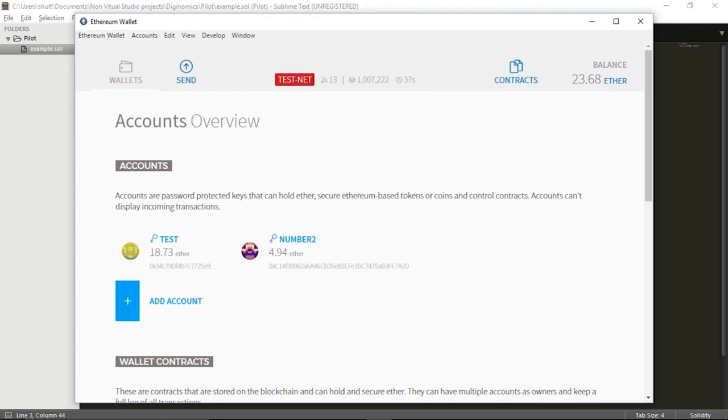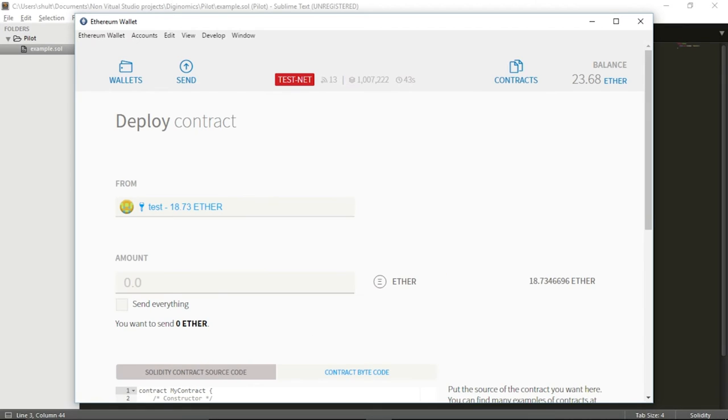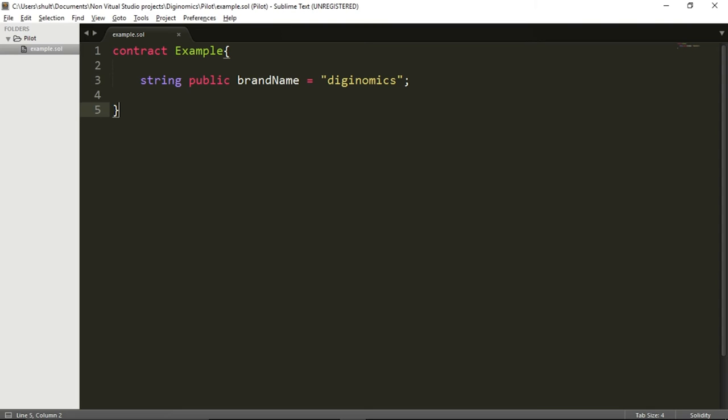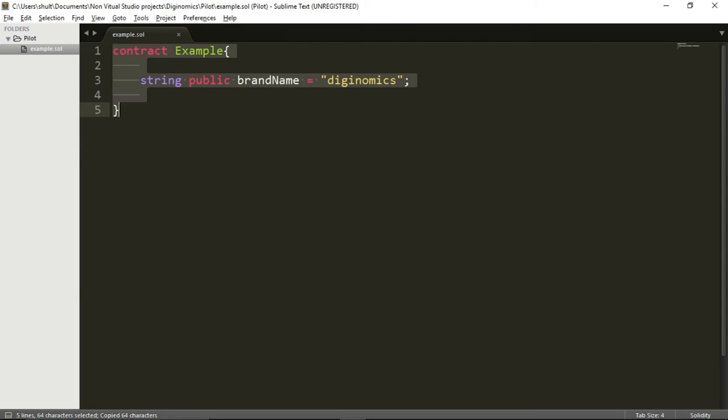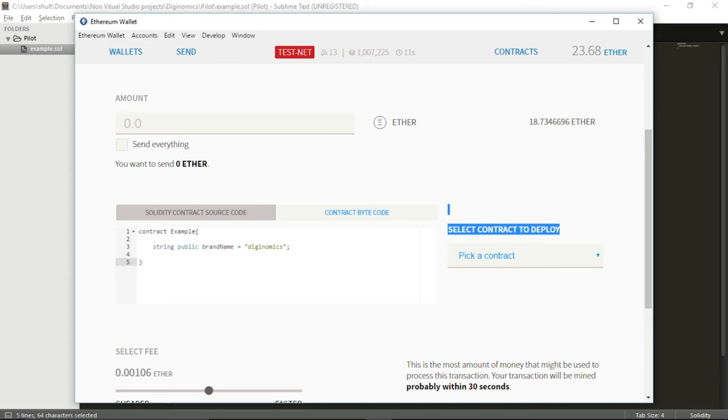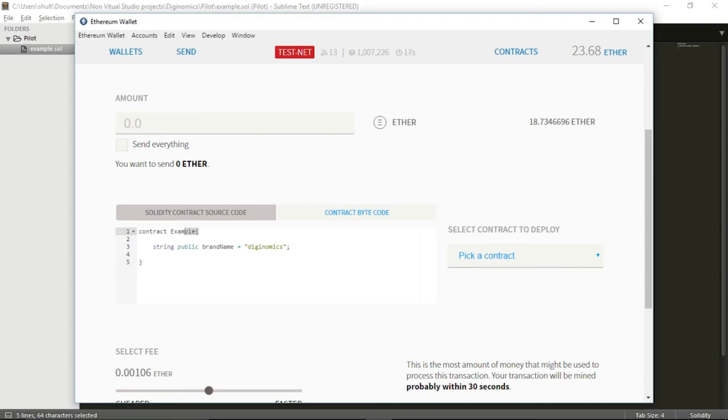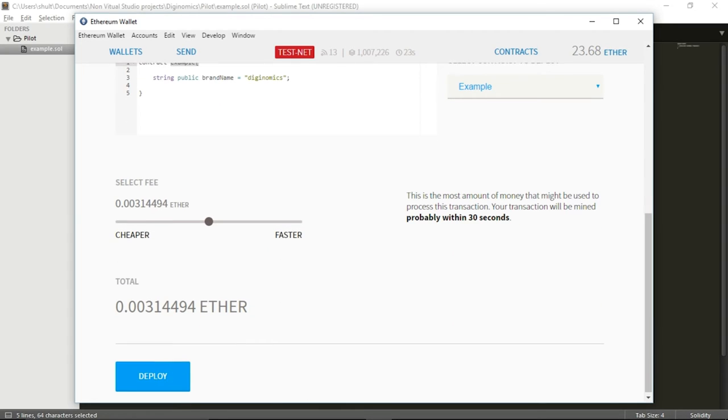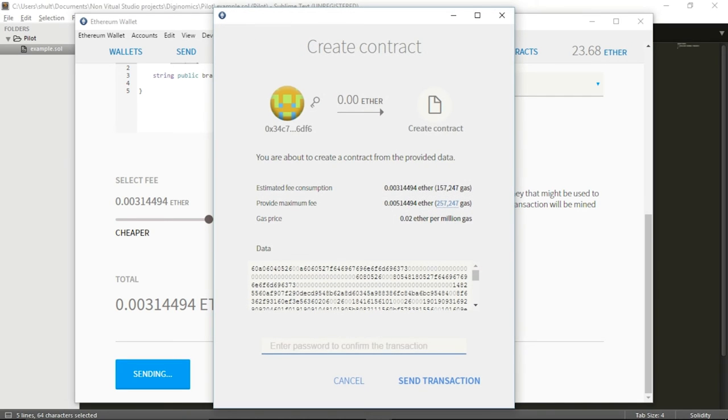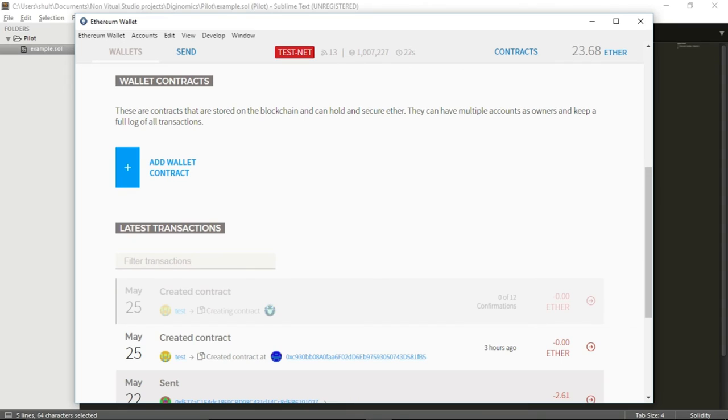So once you did make sure you are on the testnet, go to this tab, contracts, deploy a new contract over here, and in the middle, you can see this Solidity contract source code. I will take the source code of the contract example and I will just paste it in this box over here. Right now you can see that on the right, I have this option, select contract to deploy. Pick a contract and I get a list of all the possible contracts. In this code, there is only one contract example. So I am going to pick example. I will go down and I will deploy this contract. I am going to wait for a minute for this contract to be created. We can watch it over here at the bottom.